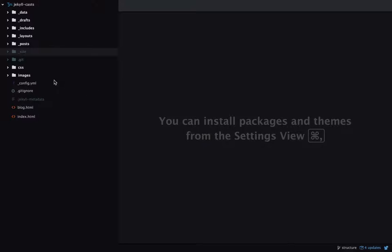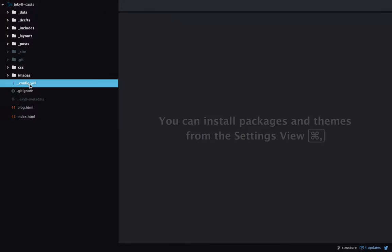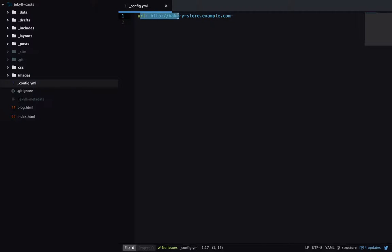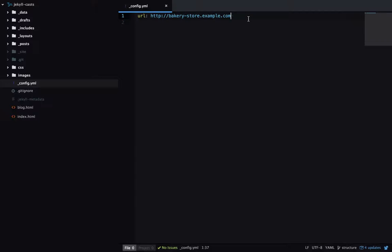For a start, we've got underscore config dot yaml. This holds the configuration for your site and is usually used to set variables which are used over your site. Here we have a URL which can be referenced all over our site. We can set up collections or front matter defaults, and we can use it to specify runtime variables we want every time we run the site. For example, if I always wanted to show the draft posts on the site, I could just go show drafts is true.